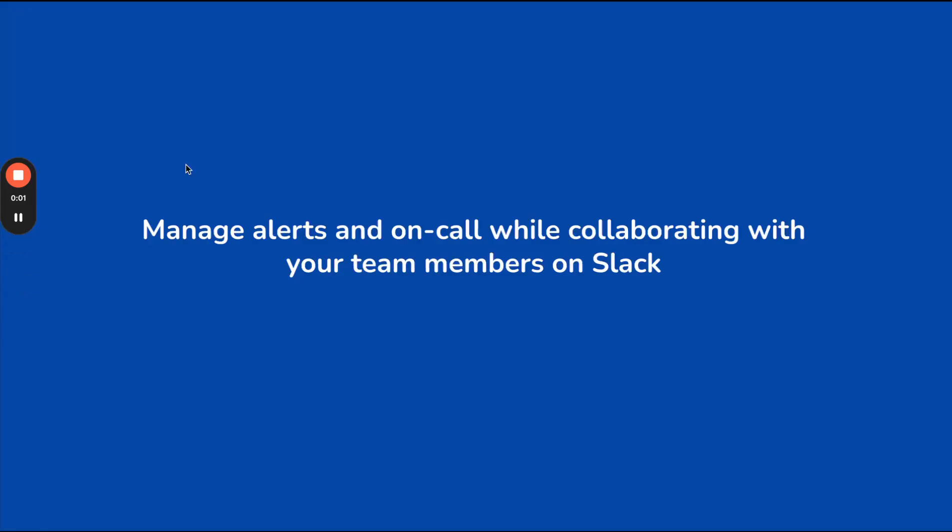Hi, in this video I'll show you how your on-call engineer can efficiently manage alerts and collaborate with their team members during alert triaging.